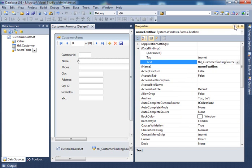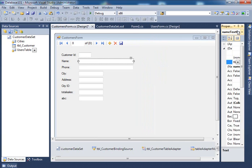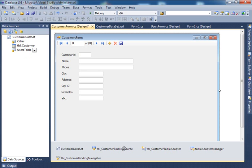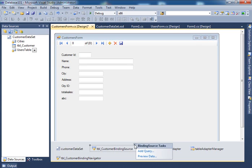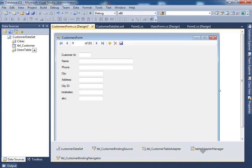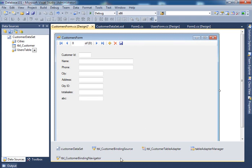At the bottom we have the customer dataset, the binding source — remember, that's the bridge between the application and the database — and there is also the data table adapter, which we'll discuss in more detail later. There's also the table adapter manager, but the key one to note now is the customer binding navigator, which is the navigation bar at the top.